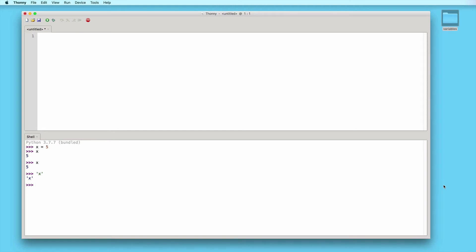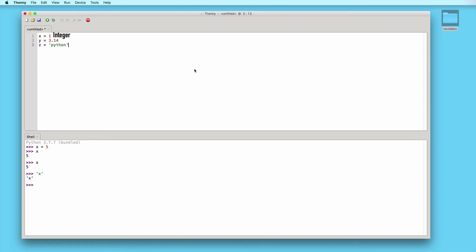So let's go ahead and practice creating a few more variables in the code editor. In the first line, I will type x equals 1. In the next line, I will type y equals 3.14. And in the next line, I will type z equal to the string Python. So now we have three variables: the first one has an integer, the second one has a float, and the third one has a string. Let's go ahead and print out the values: print x, print y, print z.